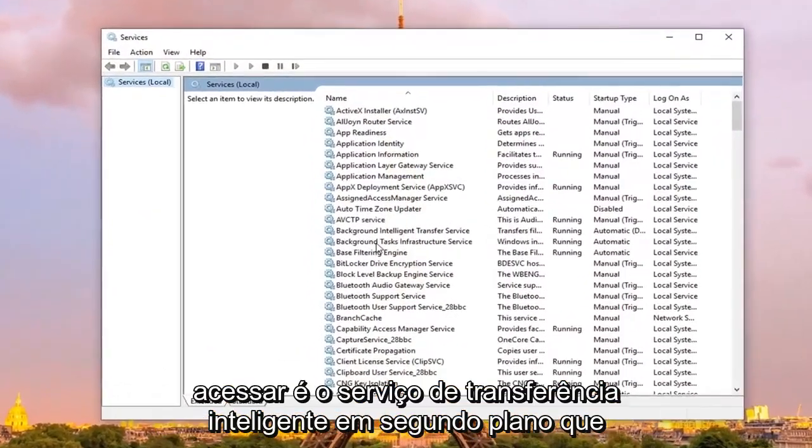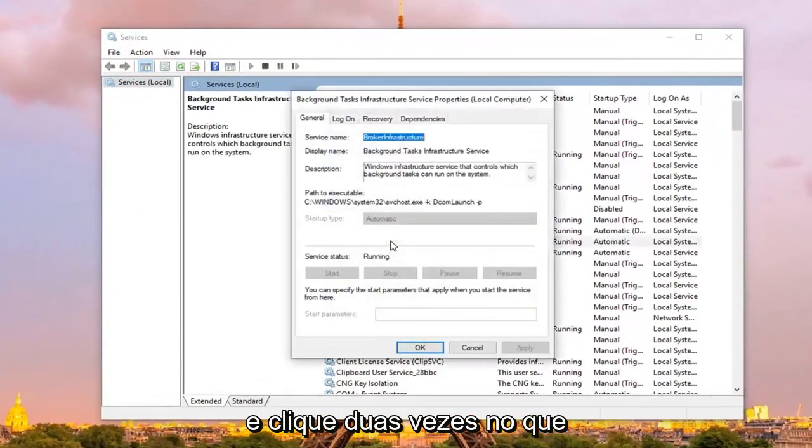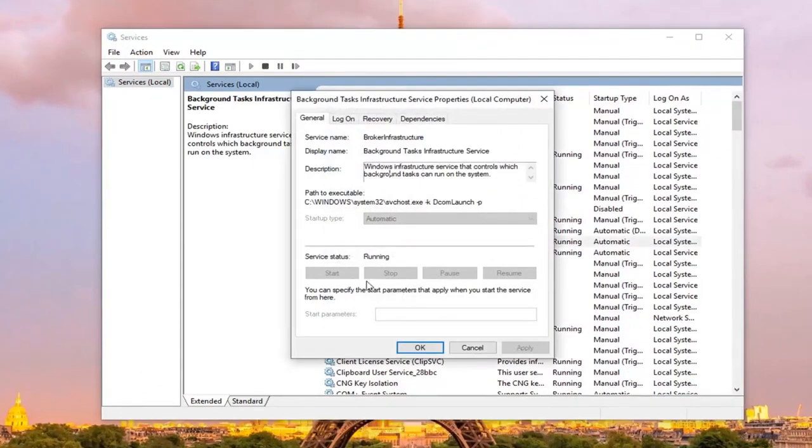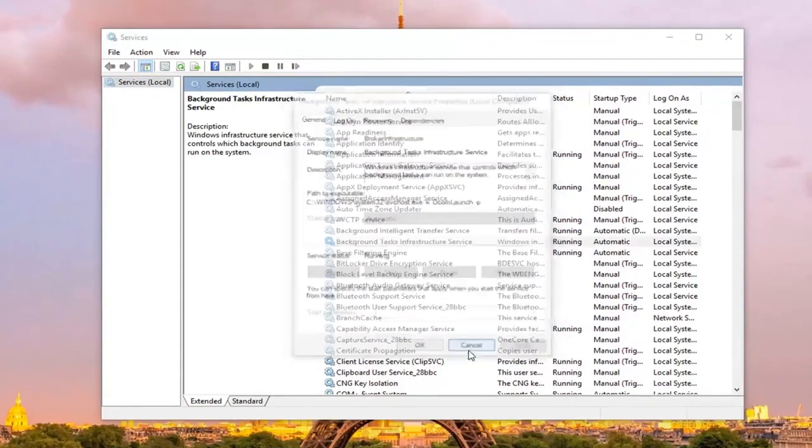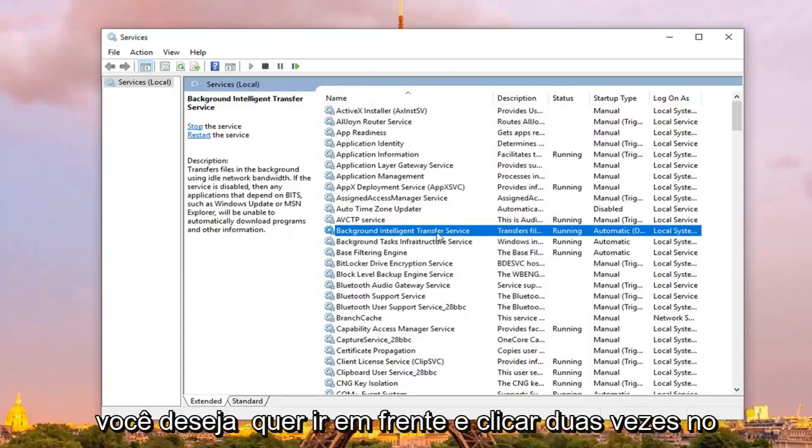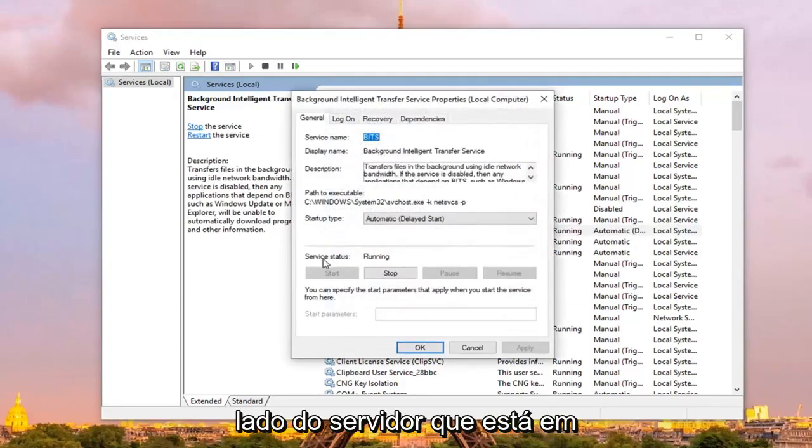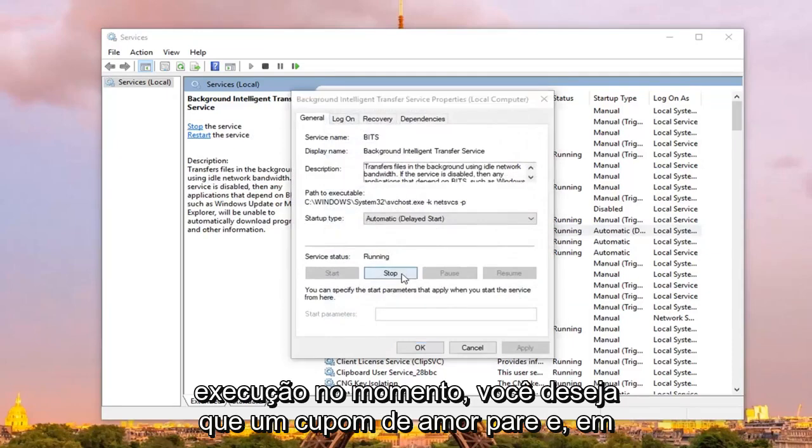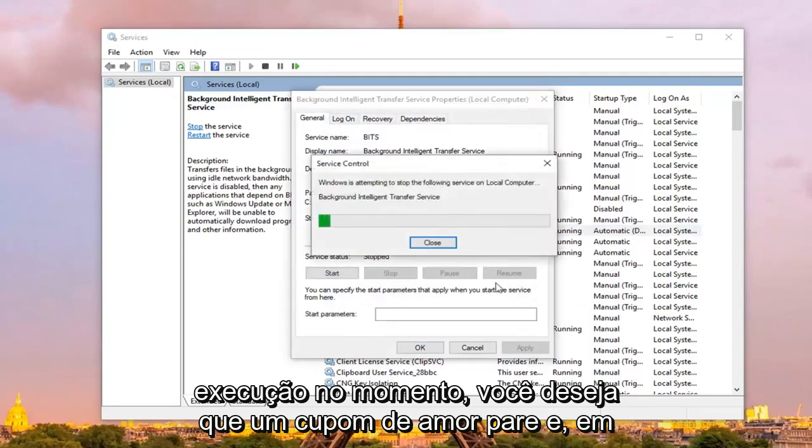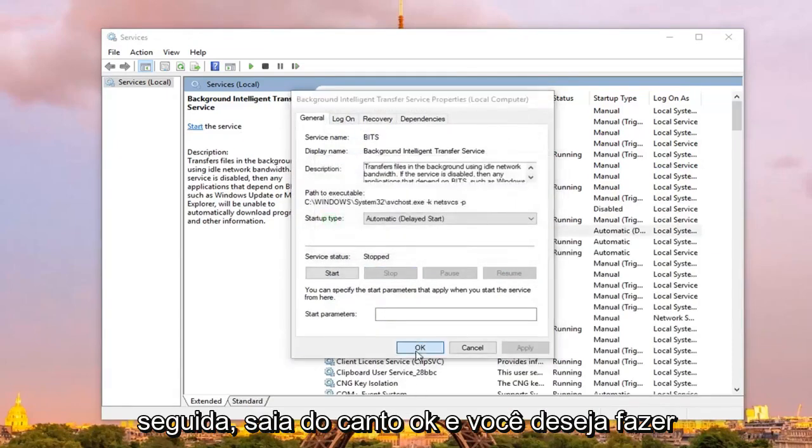First service you want to go to is the Background Intelligent Transfer Service, you want to double click on that. If service status is currently running, you want to left click on stop, and then left click on ok.